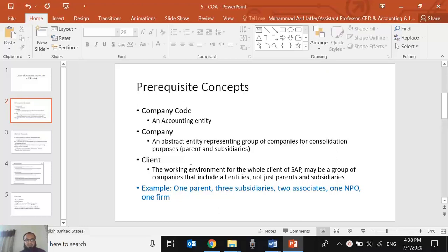The first concept is company code. We came across company code in the last video when we were navigating in the SAP system using T-code FV03, and there was a field for company code. Company code is the SAP-specific term and it means an accounting entity. Any accounting entity — whether it is incorporated or not, whether it is legally a company or not — is a company code in SAP.